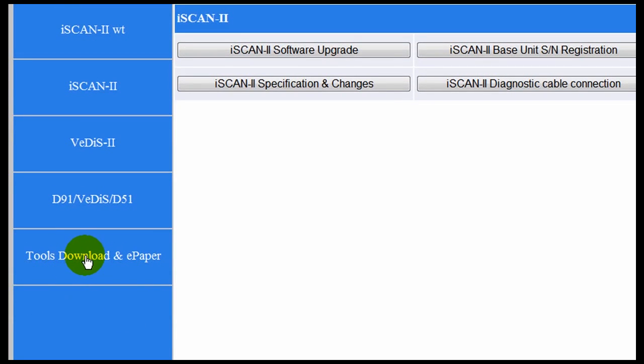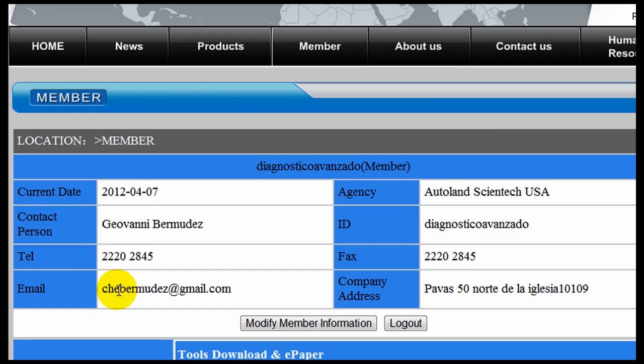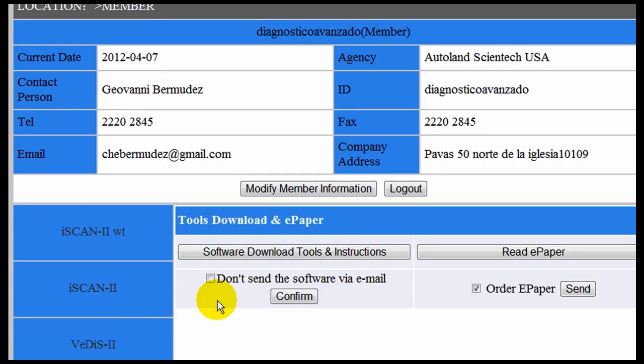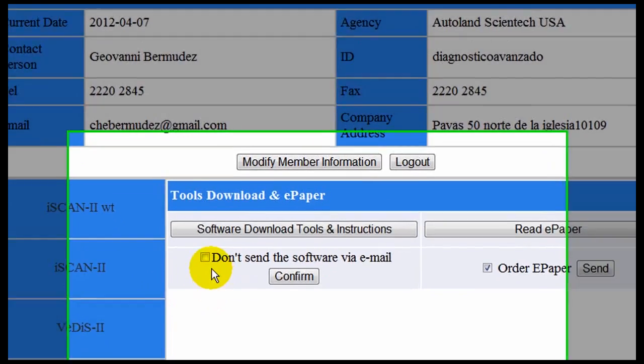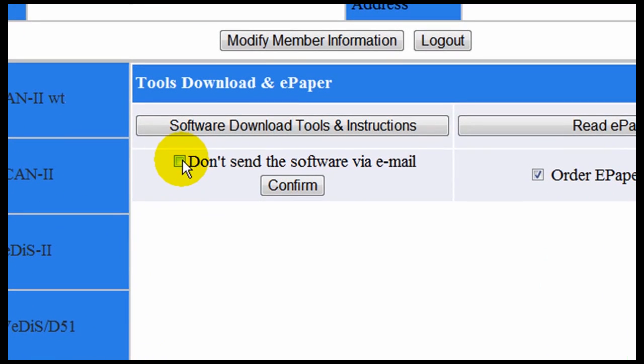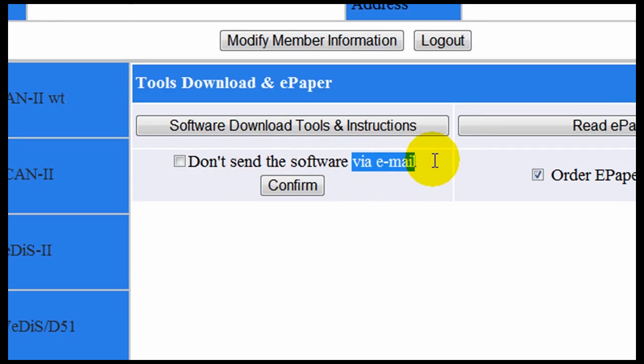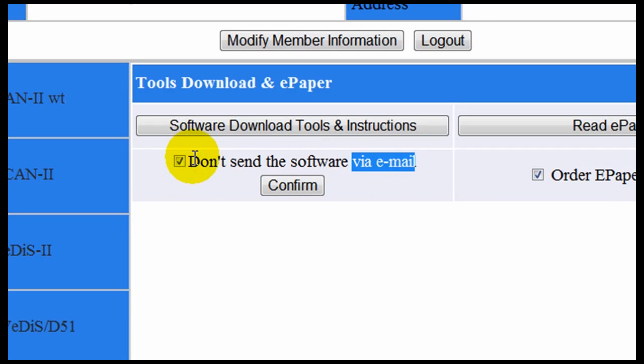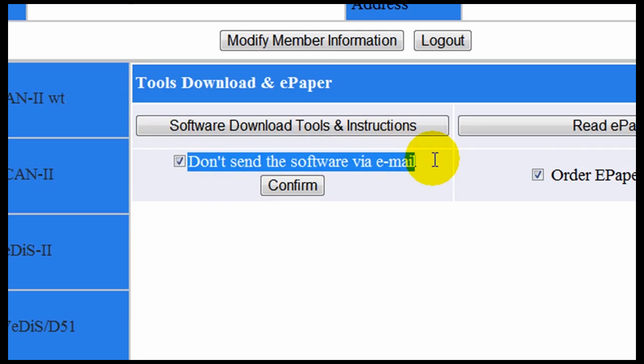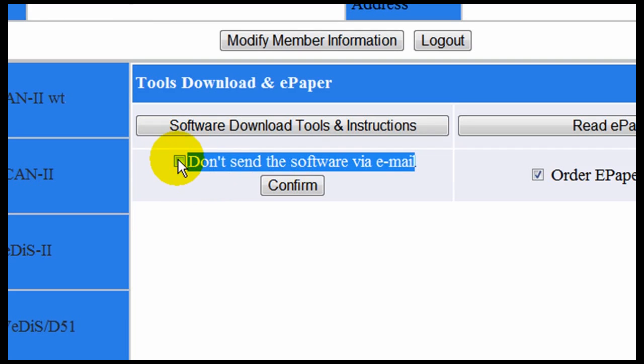In order to receive your updates via email, click on the Tools Download and ePaper option. On the screen you will see the option for not to send the software via email. Click to check the option not to send the software via email, or leave it unclicked in order to automatically receive via email your software updates.